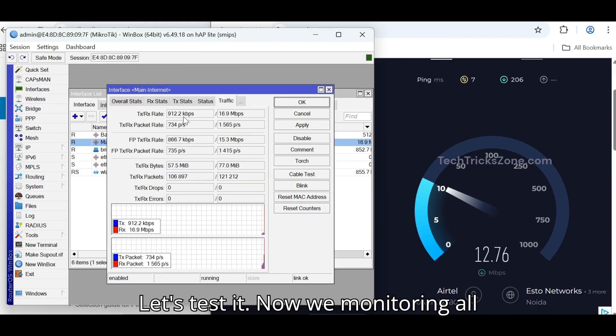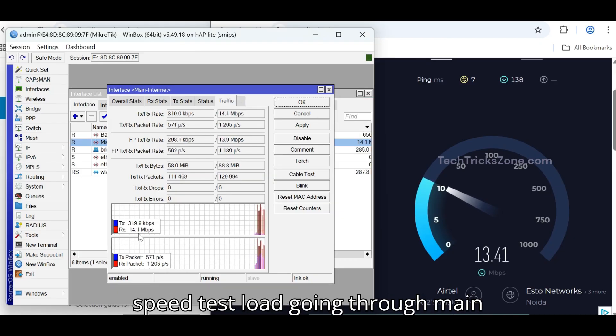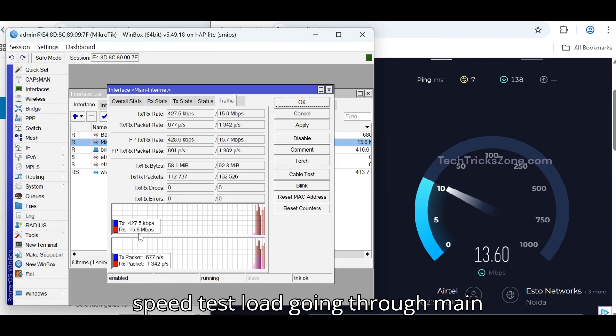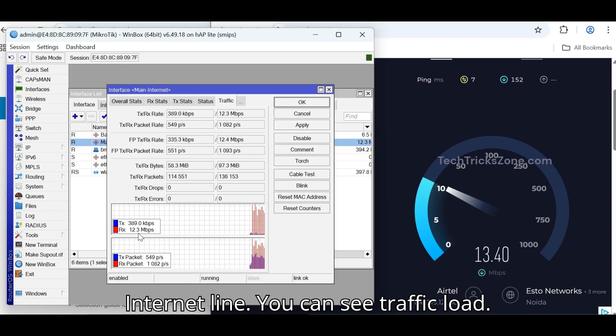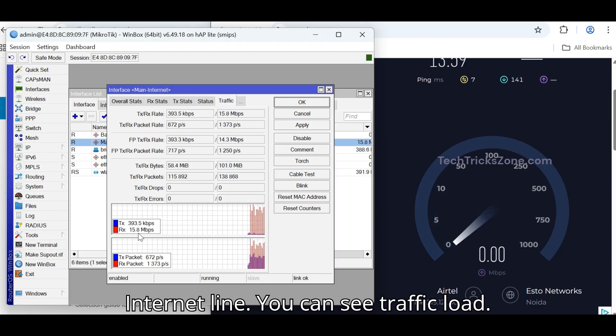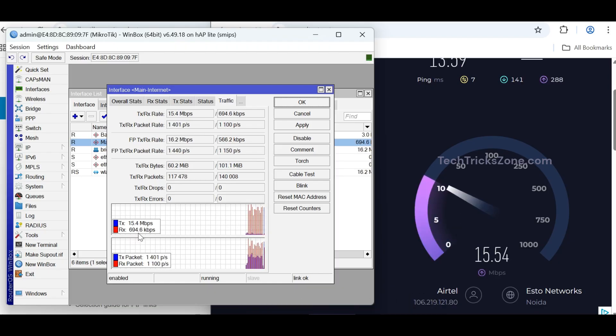Let's test it. Now we're monitoring all speed test load going through Main Internet Line. You can see traffic load.